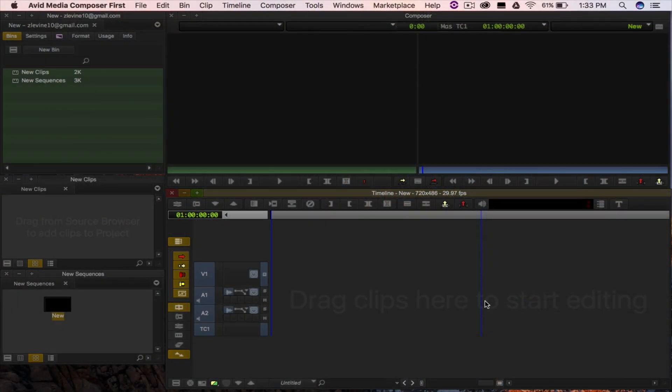Hey, I'm Zach and welcome to video number two in our Get Started Fast with Media Composer First series.